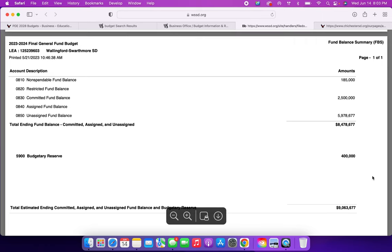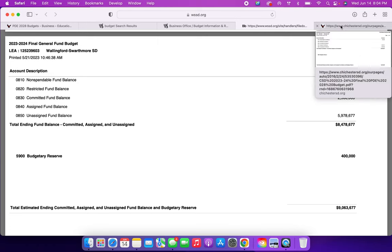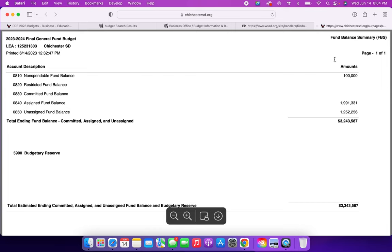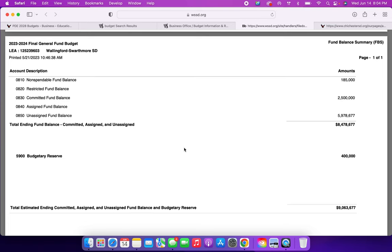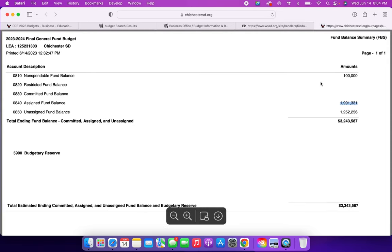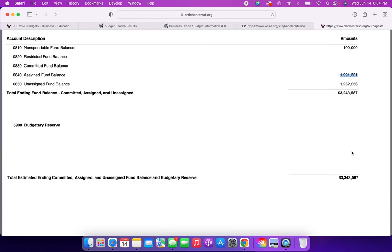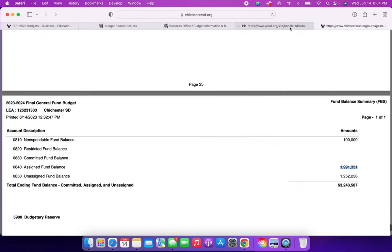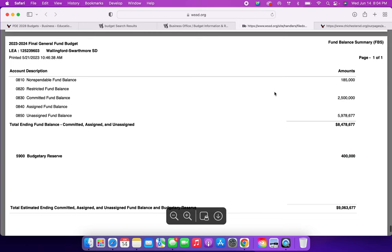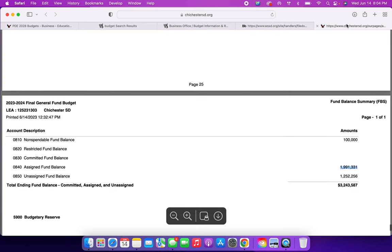Unassigned fund balance, $5,978,677 for unassigned funds that can be used for other things during the year. Ours is nowhere near that. Assigned fund balance is full of money, but Wallingford doesn't have one of those. I'm not sure what that may or may not be. Budgetary reserve for Wallingford, $400,000. We don't have one. There's a lot of differences going on between the Wallingford Swarthmore School District and the Chichester School District. There's a lot of differences going on with other school districts versus ours.